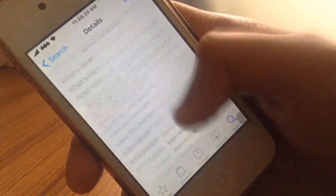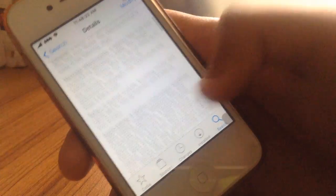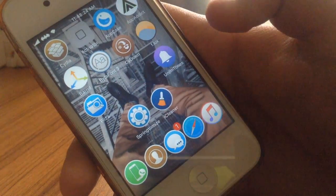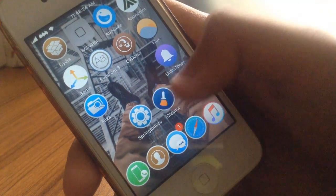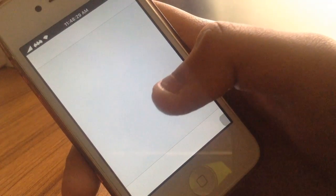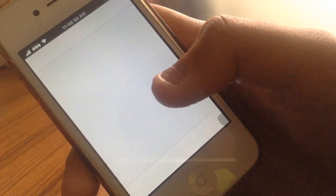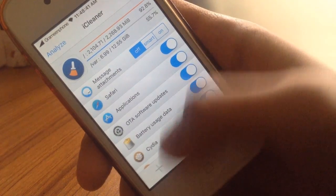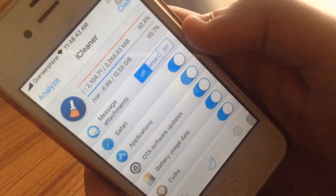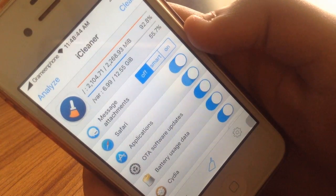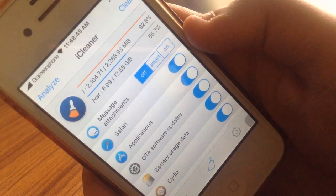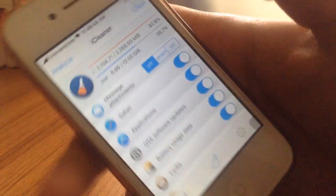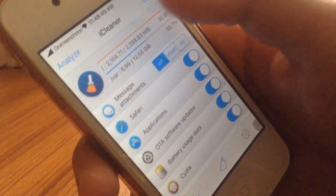You basically just install it and after you install you need to open it - it will be on your home screen somewhere. You can open it and it will show you all the information here, your device storage, how much free storage you have.